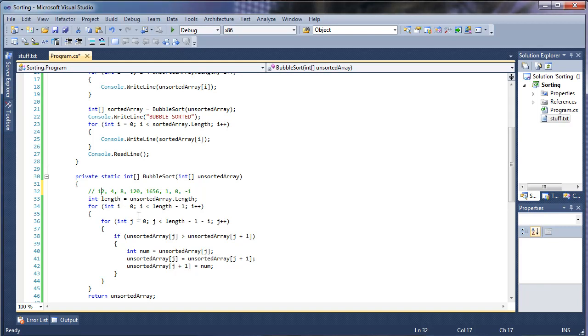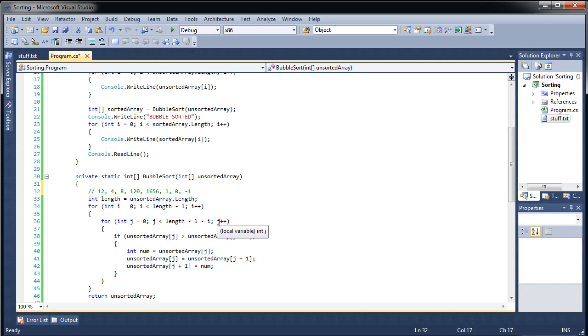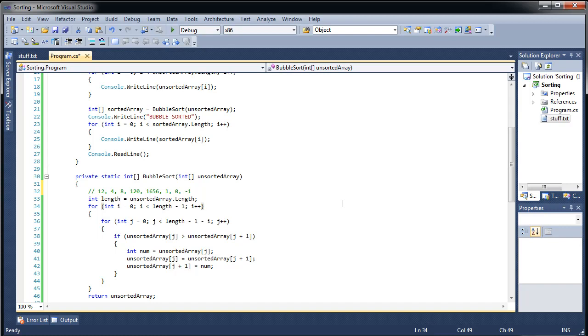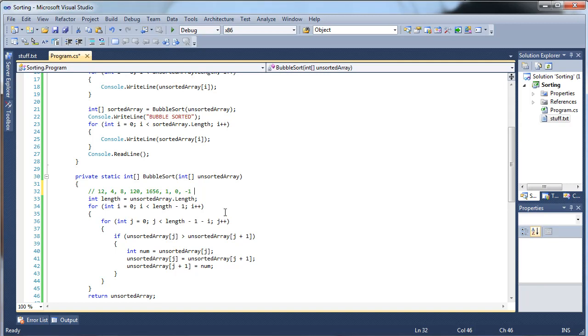But, say if this is the second time we go through, then it's 1. So, that is less than length, minus 1, minus 1. You notice, we're going to be basically cutting off one of the things. We're not going to be looking at that. And that's because, if you think about it, when you go through here, that largest number, I guess 1656, is going to be all the way to the right. And, we know that we're never going to have to mess with that number again. Which is why we can afford to do this minus i.